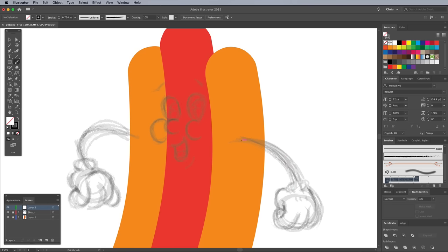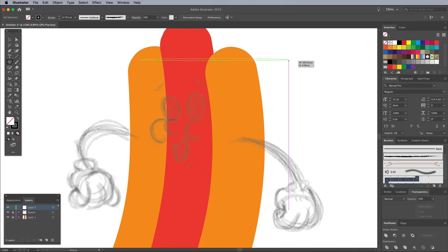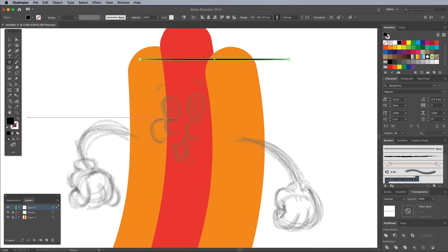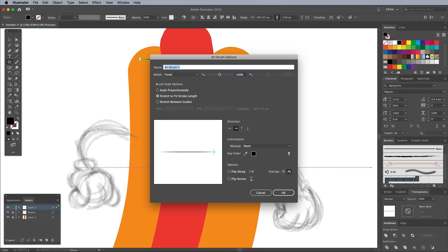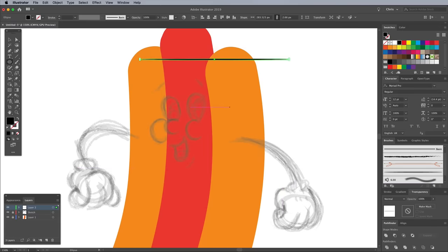A great way to achieve a realistic inked style with tapered lines is to create a new brush. Select the Ellipse tool and draw a short and wide shape. Click the New icon at the bottom of the brushes panel, then select New Art Brush. OK the settings, then delete this shape.